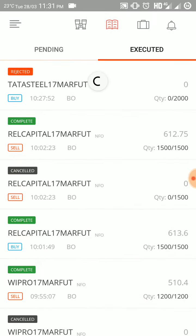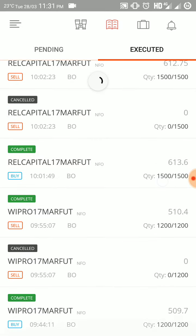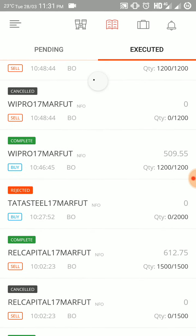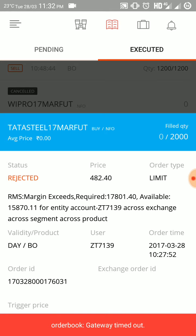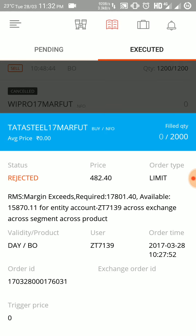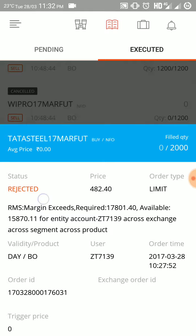Next I tried to trade in Tata Steel 17th March future, but the order got rejected because the margin required was 17,000 and the margin available with me was only 15,870 rupees. So this order got rejected by Zerodha.